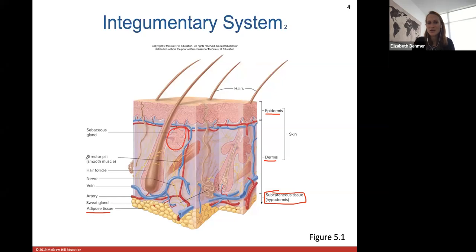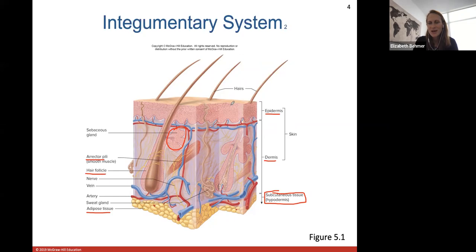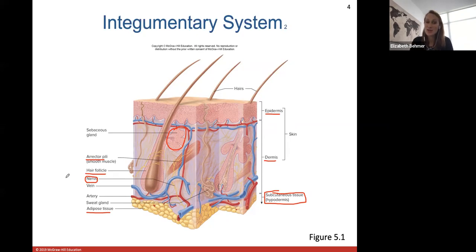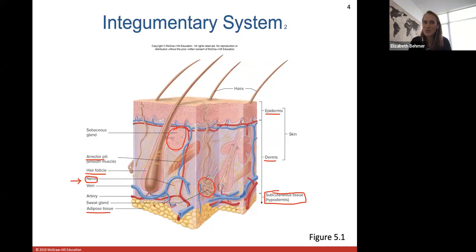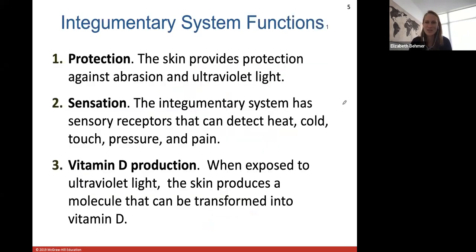You'll see erector pili muscles — smooth muscles that help your hair stand erect when you get goosebumps. The hair follicle is the wall surrounding the hair root, and hair shafts stick up above the skin. We have lots of different nerves in the skin because your skin is your body's way to experience external stimuli — pain, temperature changes, and touch. In the dermis we also have veins, arteries, and sweat glands, which secrete a watery substance to help you cool off by releasing sweat to the skin's surface.